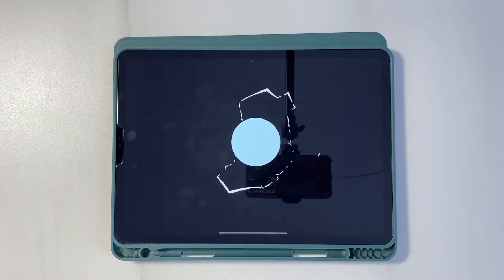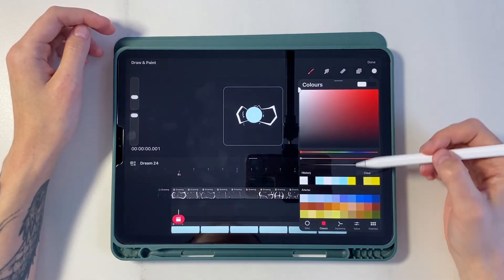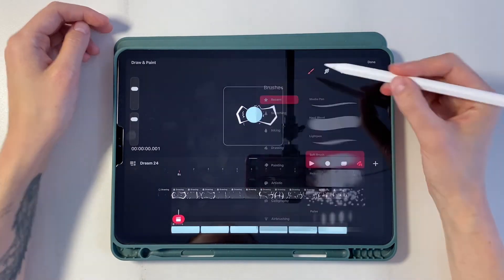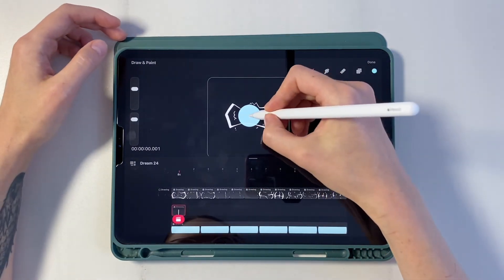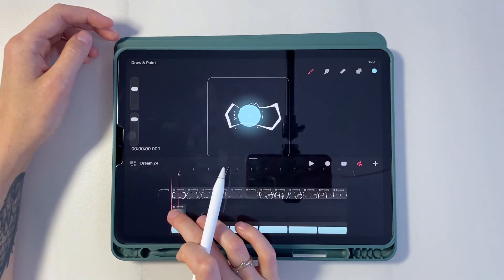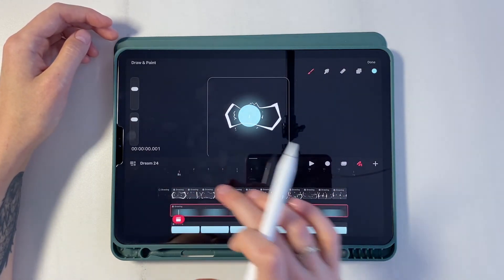Now there are only two small stages left. We create a new track and choose blue color. We take the soft brush and draw a halo around the ball. On the layers panel we apply full duration.